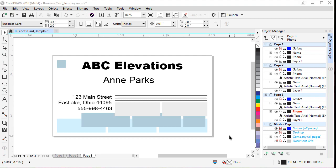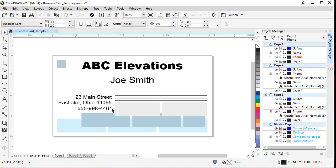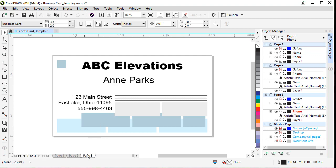Now we can review all three cards to make sure they look the way we want. Page one is our original card ending in one for the extension. Page two shows Lisa Miles ending with extension two. Page three shows Ann Parks with extension three. Our card is good to go.